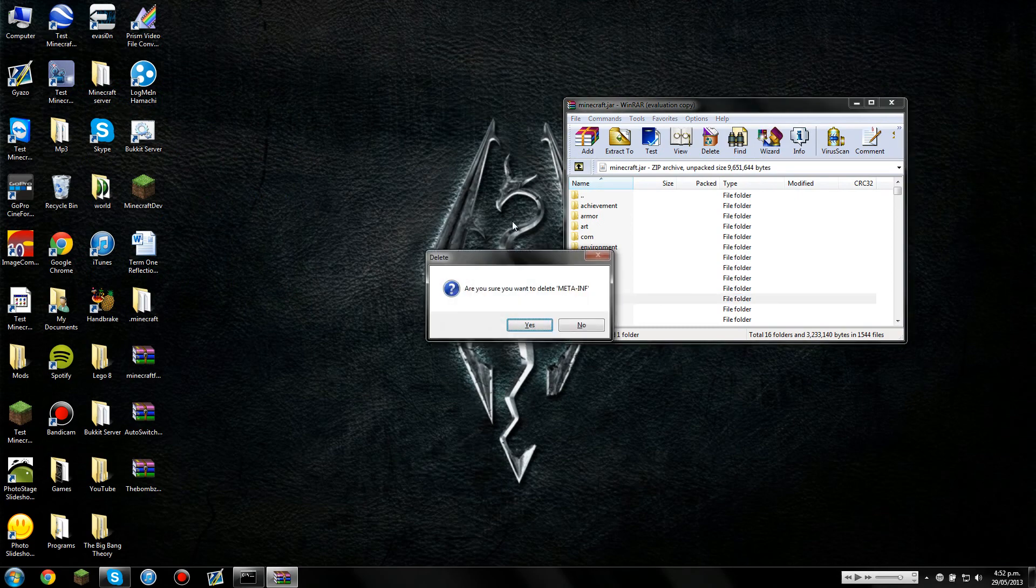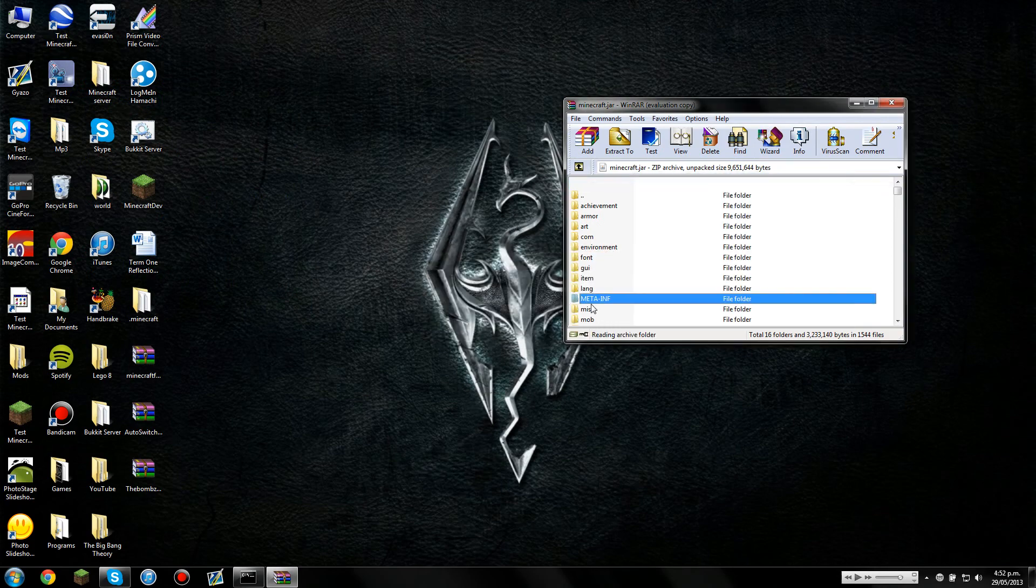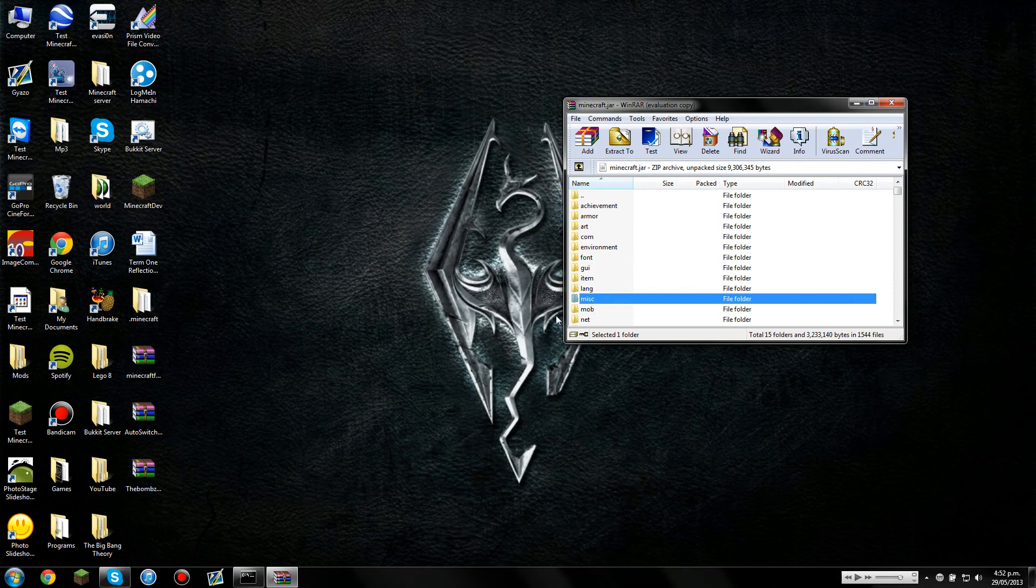Delete MetaInf, which is the file just down there. If you don't delete MetaInf, your mods will not install correctly, and you'll get a black screen when you open Minecraft.